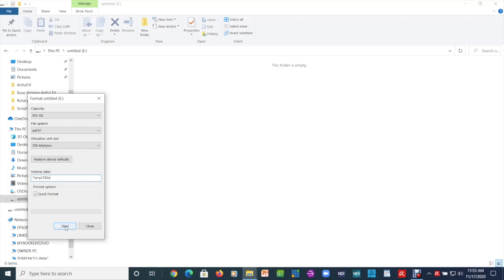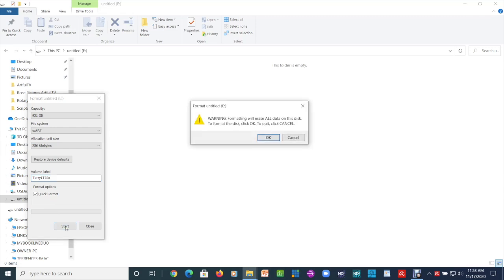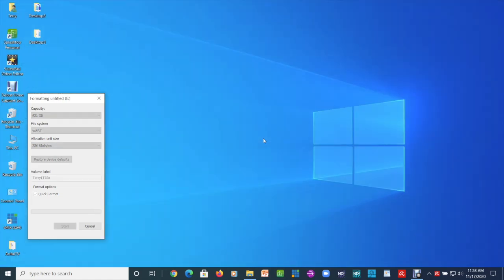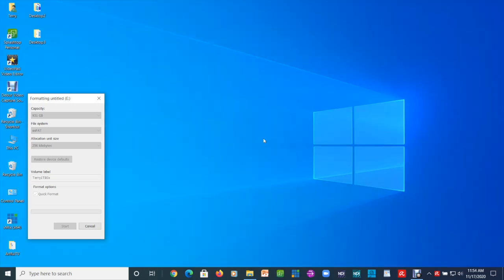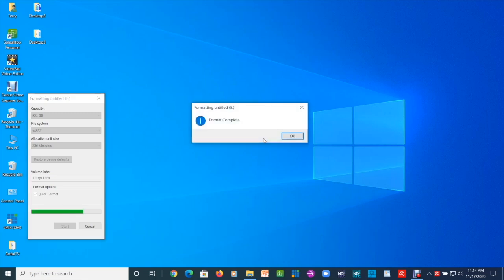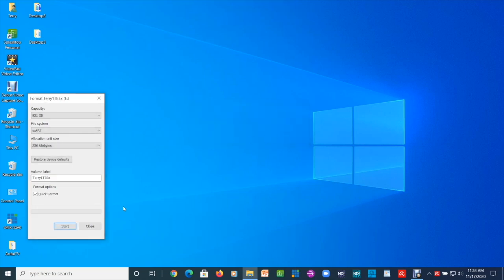Now left click Start. A warning will appear that it will erase all the data. Since we are on E, we want to click OK. It sometimes takes a long time, so be patient. Format is complete — left click OK and close the format window.